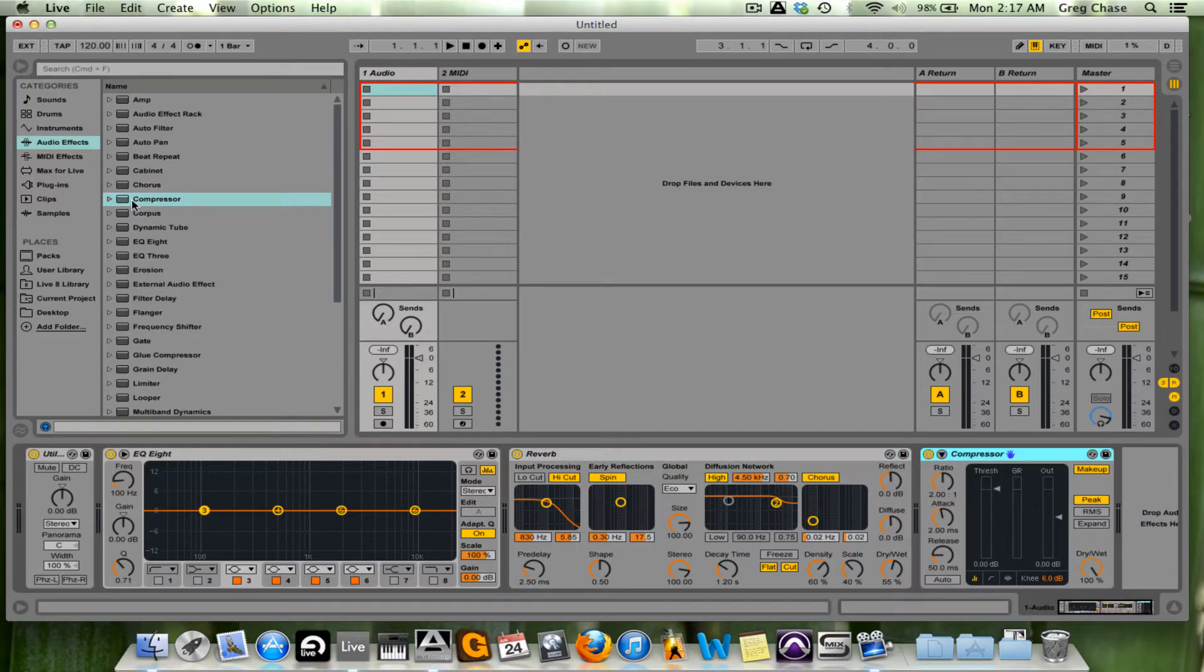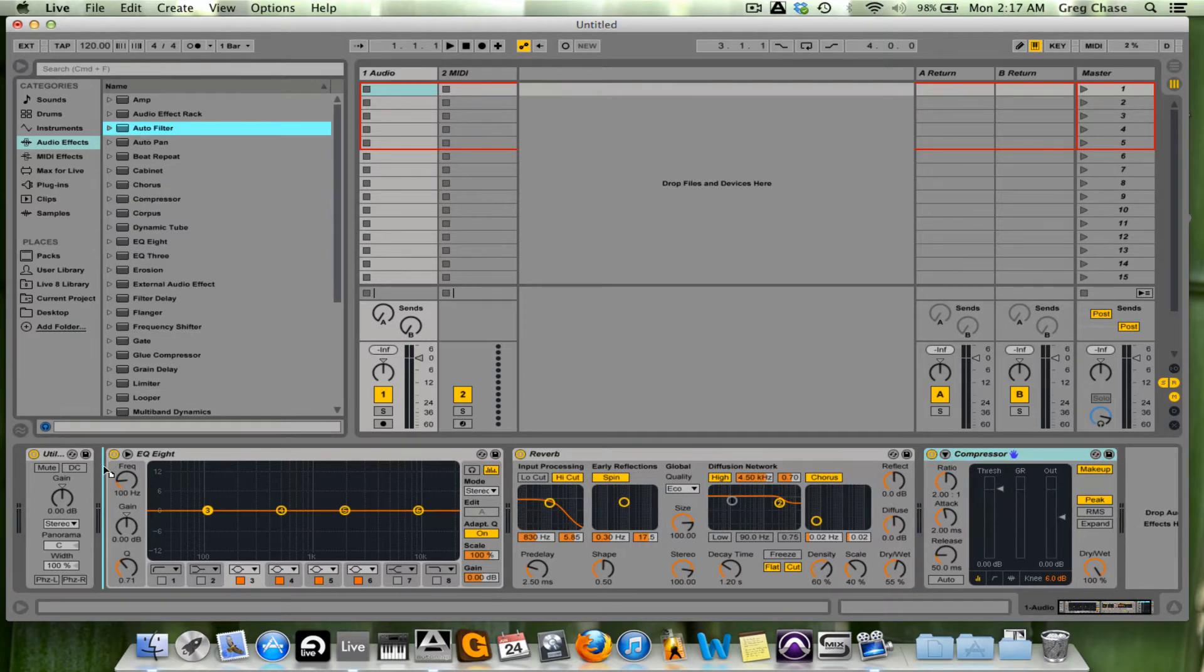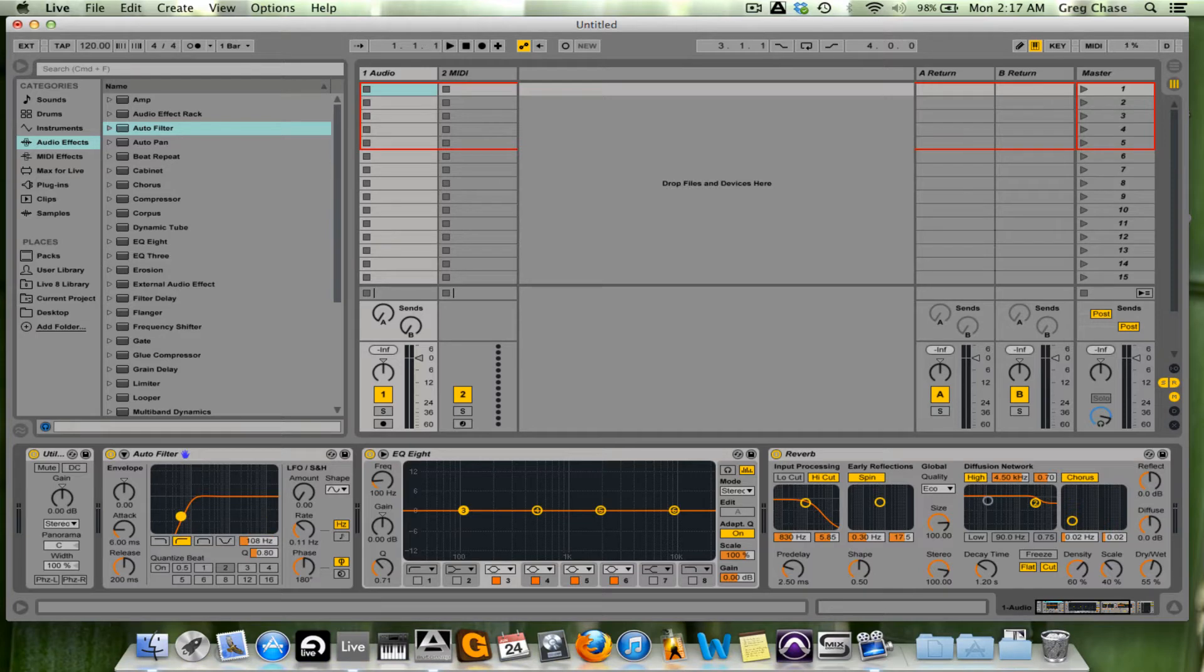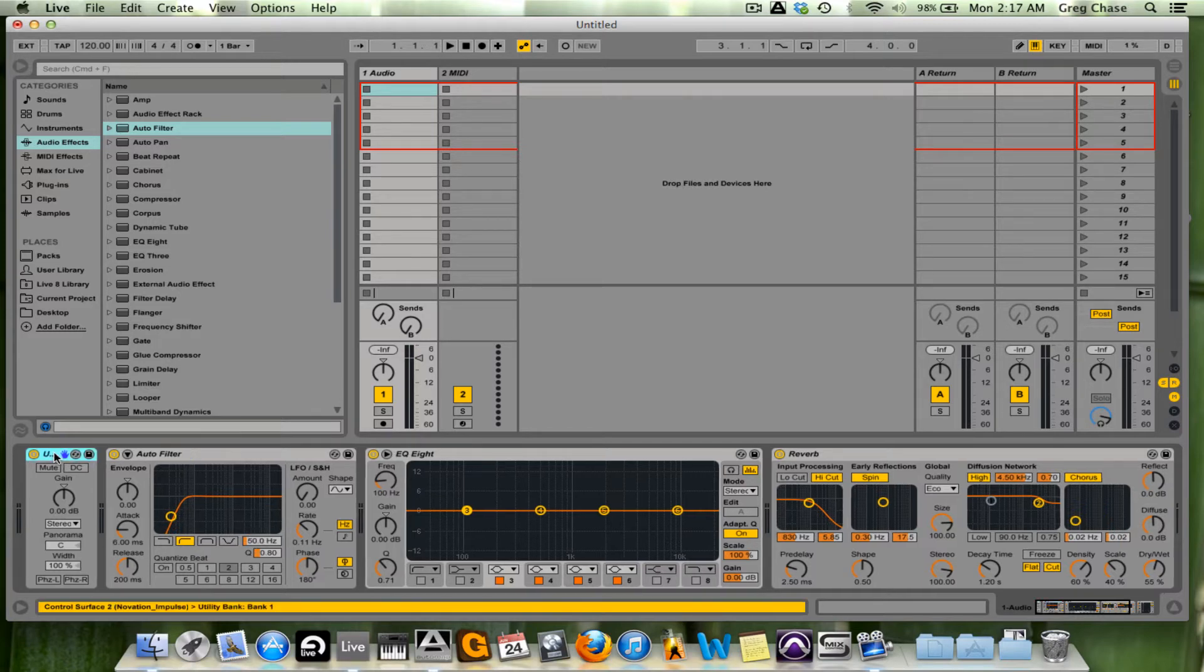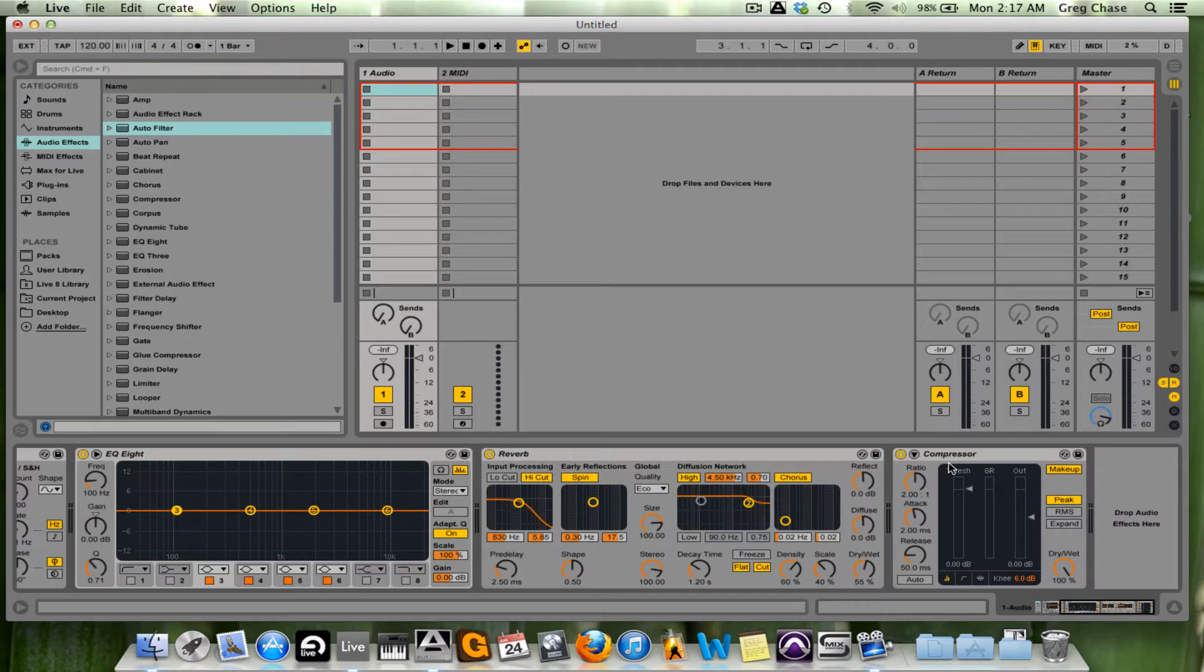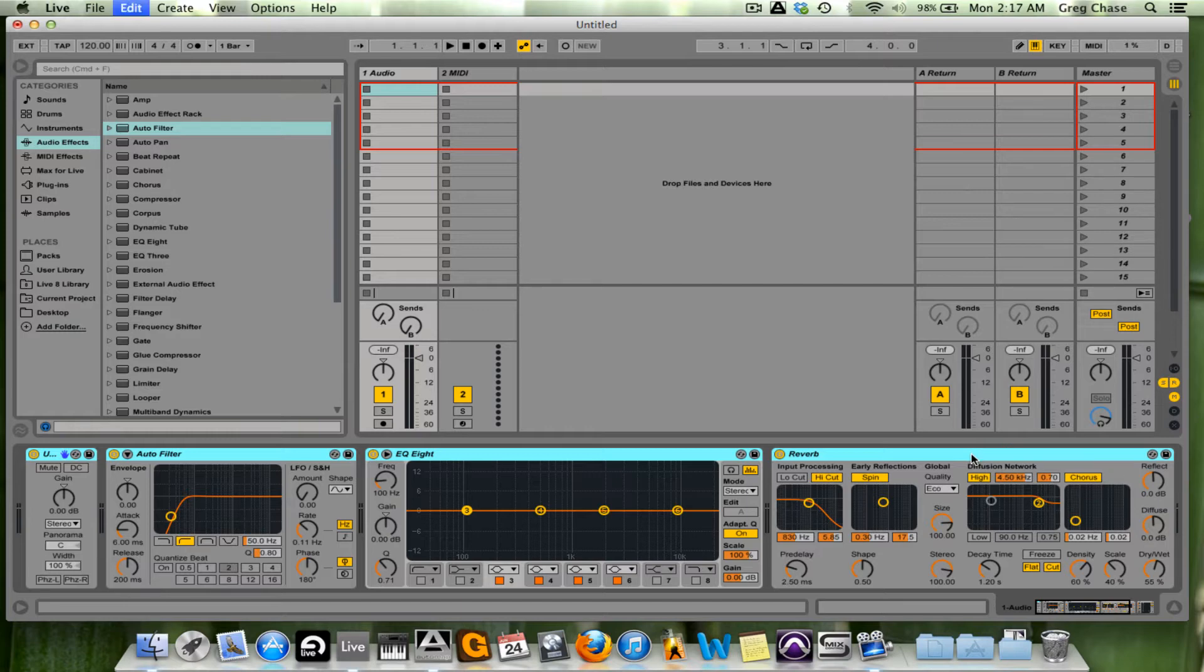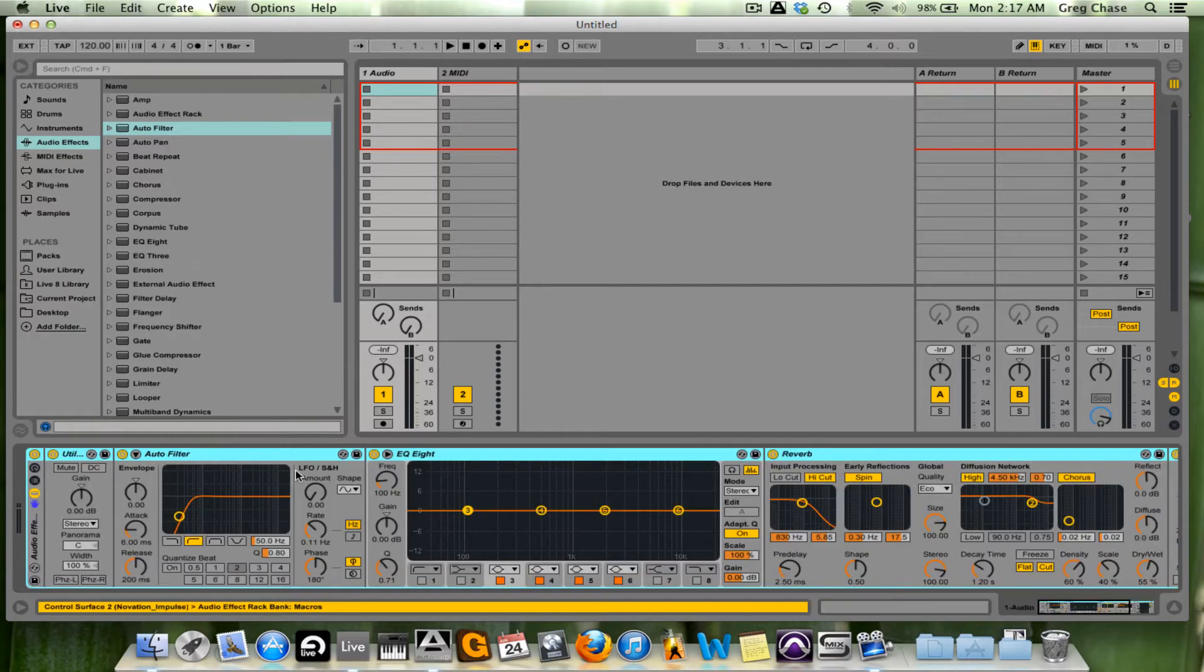Actually, one extra I'm going to add in here, just for a little extra processing, is a high-pass filter set at 50 hertz. Then what we're going to do is shift-click, select all of them, and press command-G, and this will load them all into an audio effects rack.